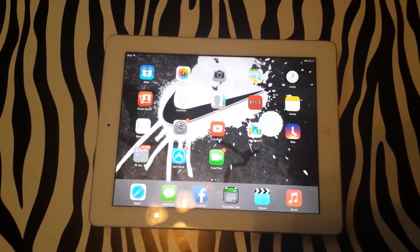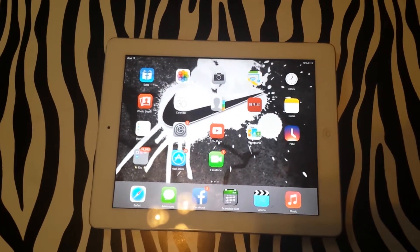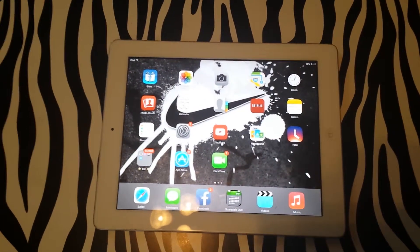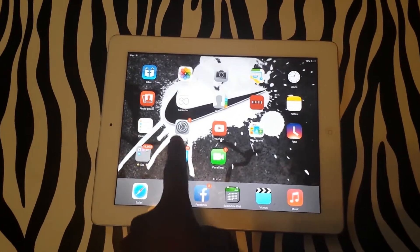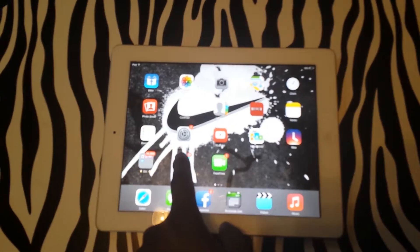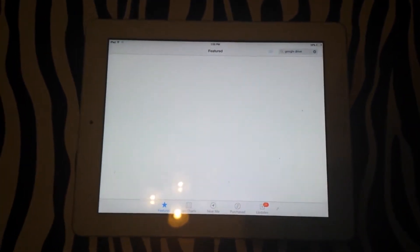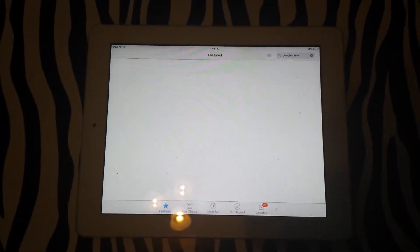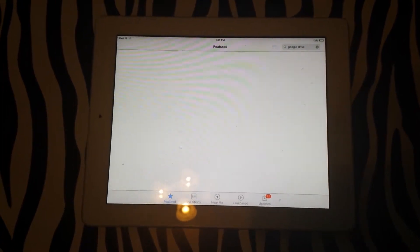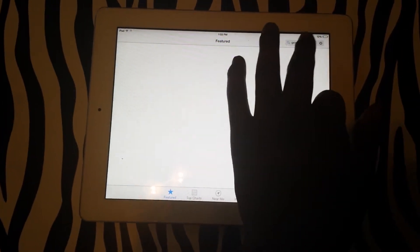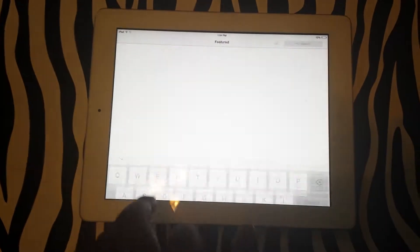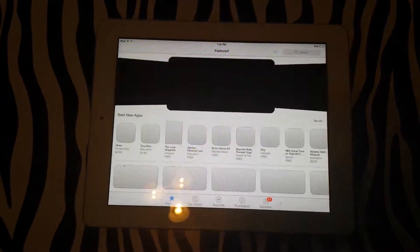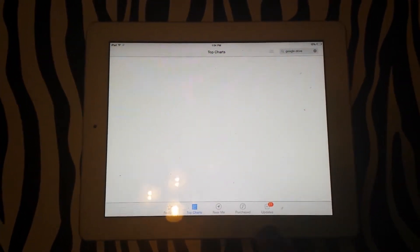Today I'll be showing you how you can download applications on your iPad. To begin, you simply tap the Apps button on your iPad to bring up its application features. From here, you will simply need to tap on applications you would like to view, or you can go to the Top Charts and other options.